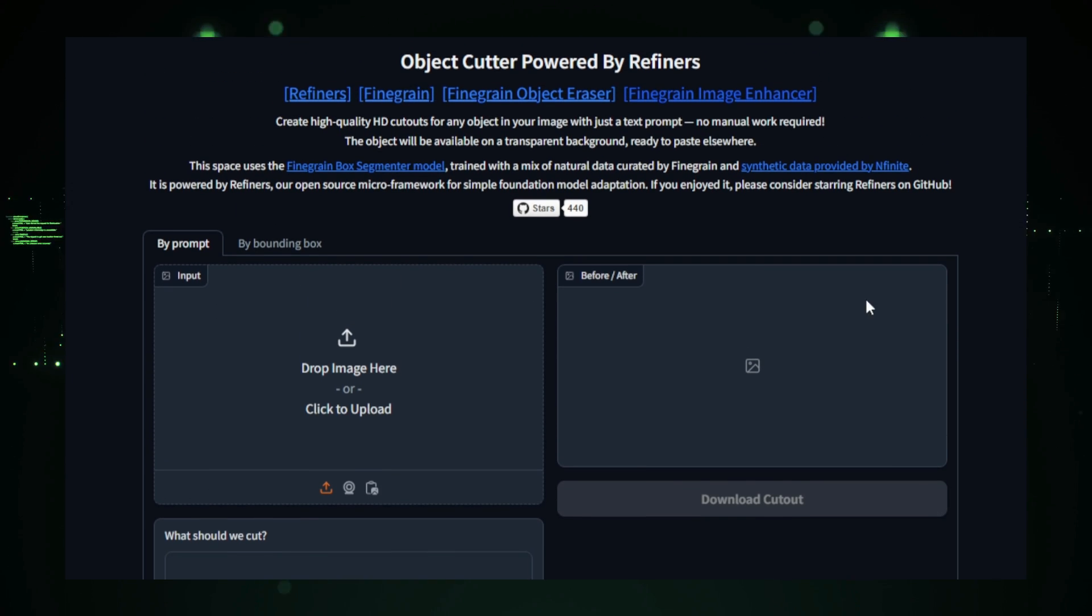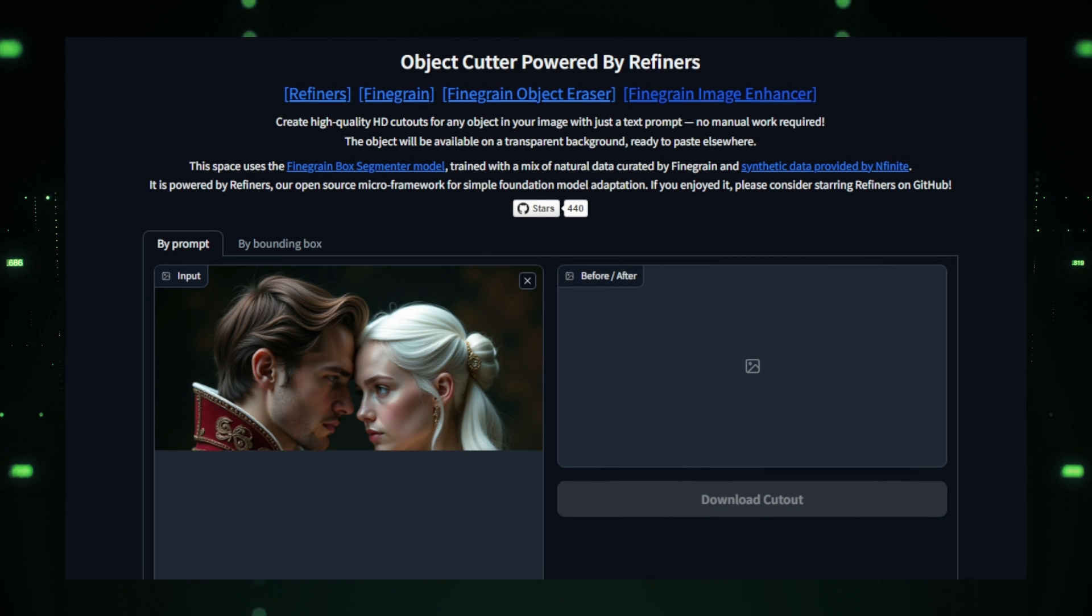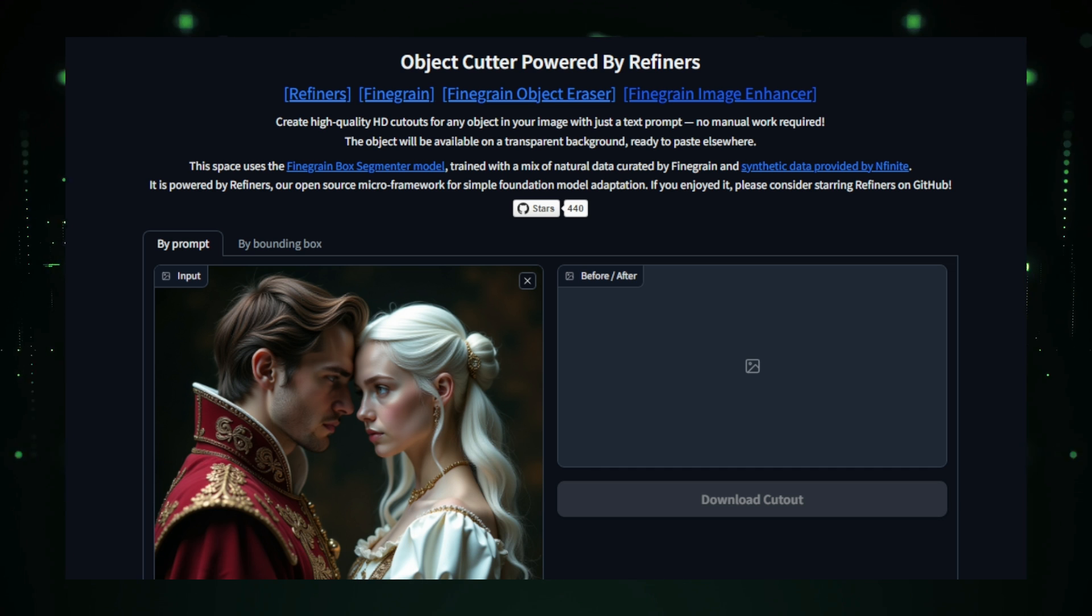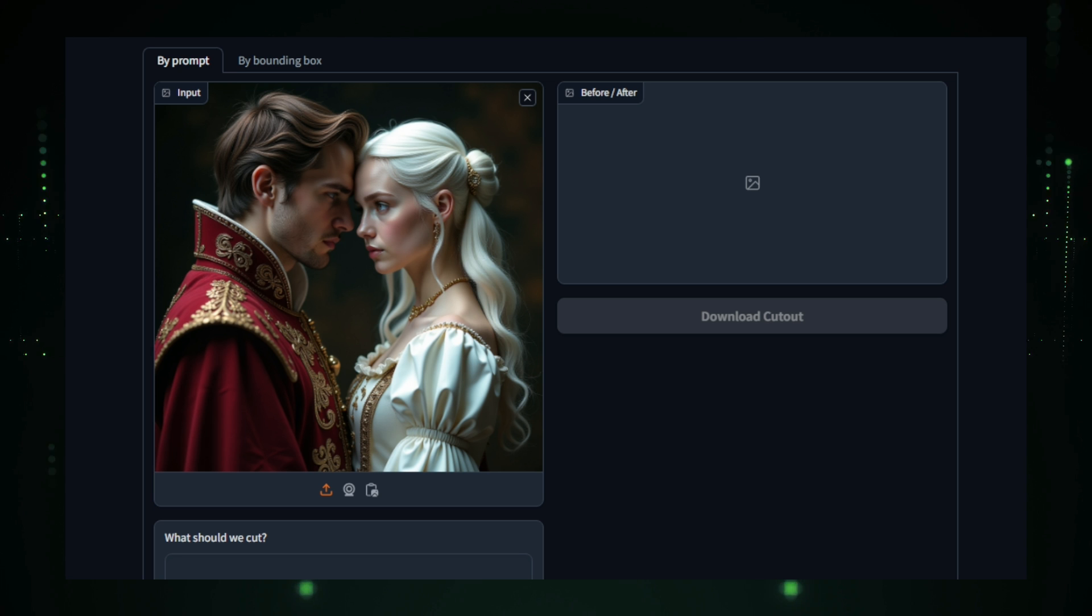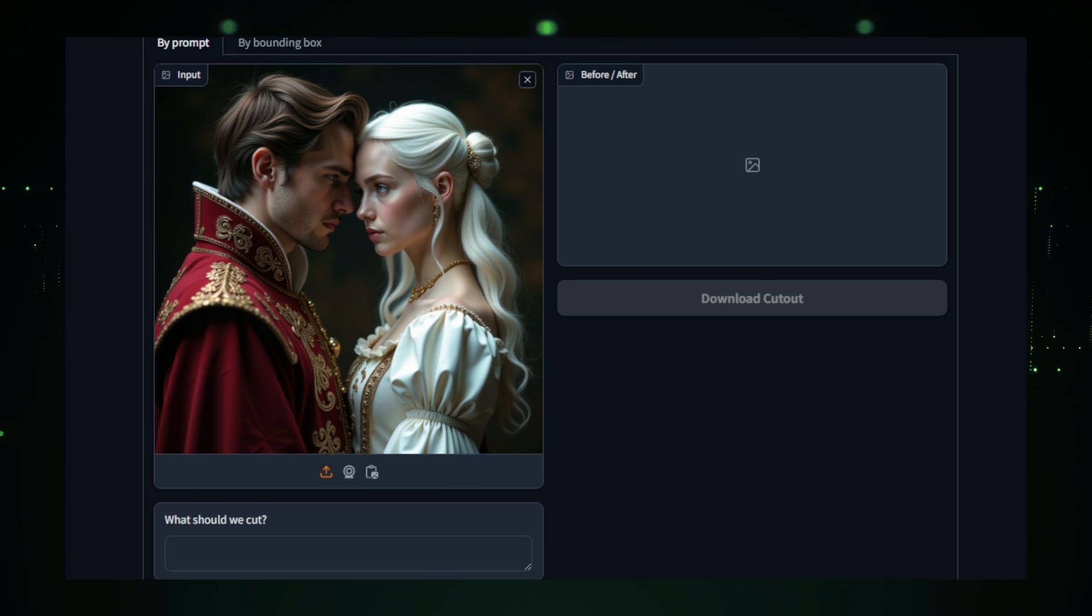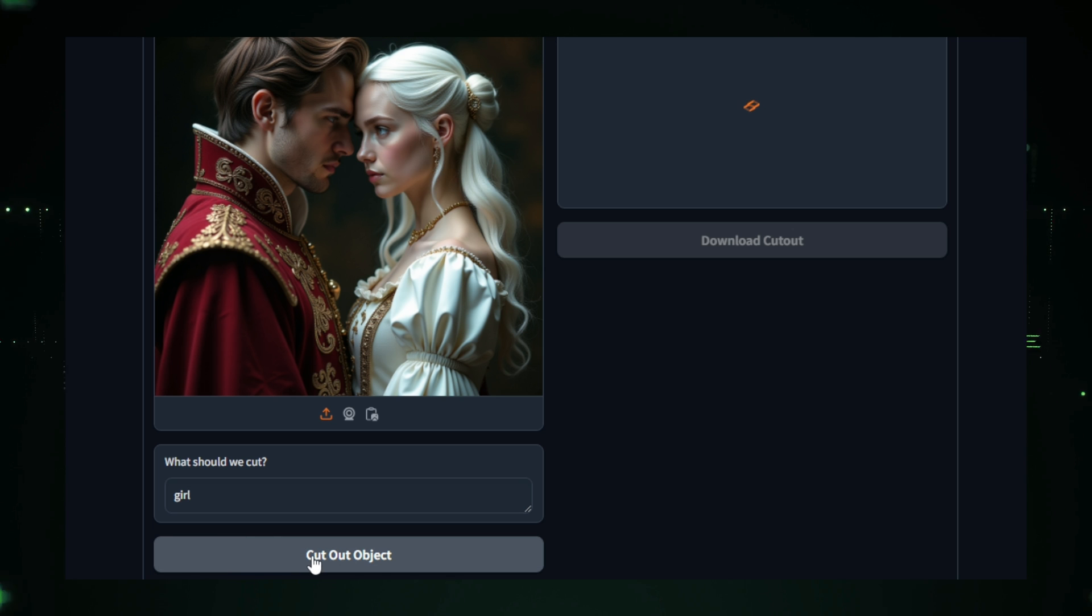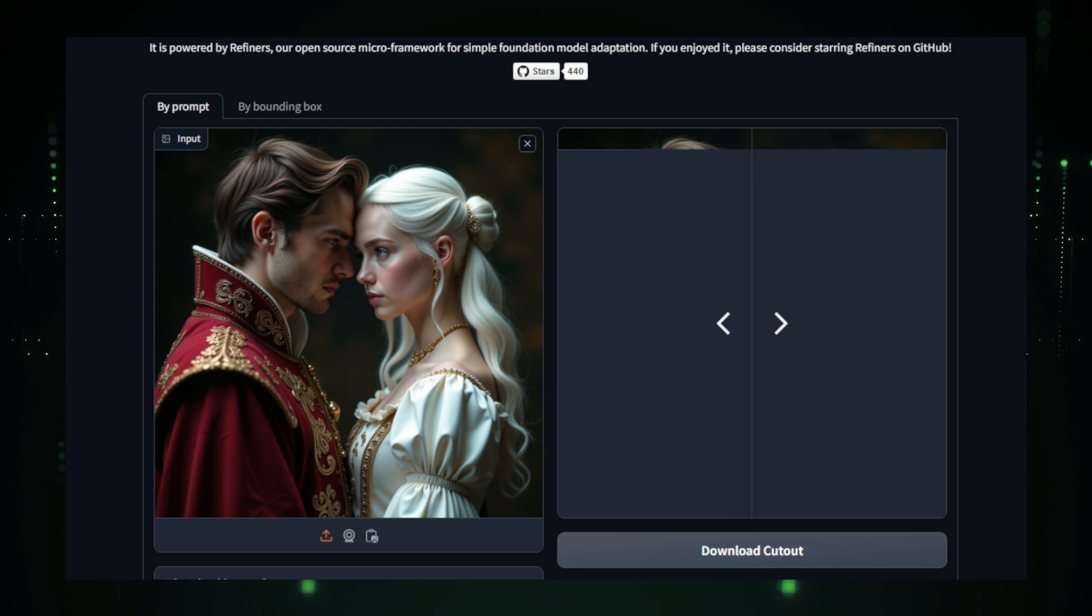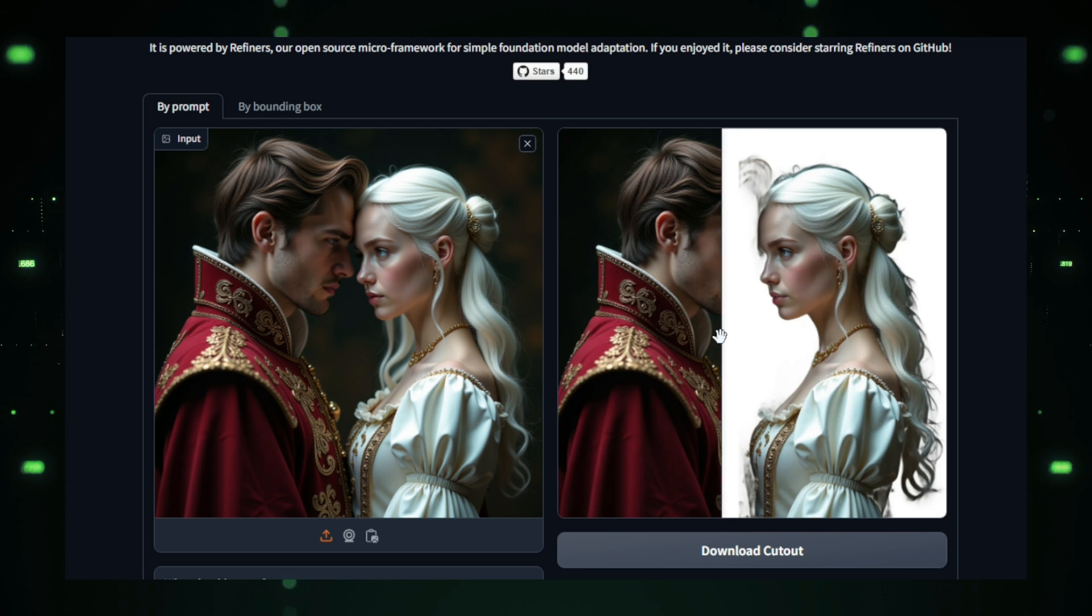You begin by uploading an image and entering a text description of the object you want to cut out. For example, if you want to extract a coffee cup from a table setting, simply describe it. The AI model processes the image and uses your description to detect the specified object. Once identified, the object is cut out with precision and placed against a transparent background, making it easy to integrate into other designs or media. Fine Grain Object Cutter employs advanced image segmentation and object detection techniques to ensure accuracy. Its algorithms carefully trace the edges of the object, ensuring clean, natural-looking cutouts even for complex shapes or challenging backgrounds. The AI refines the object's edges and eliminates any unnecessary parts from the background, delivering high-quality results without manual editing.